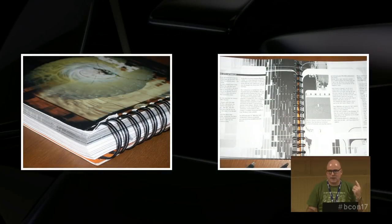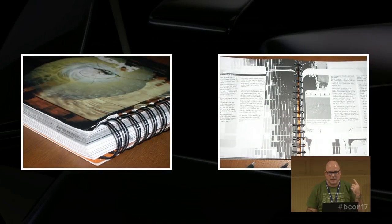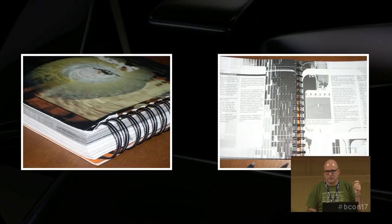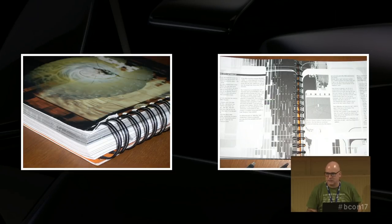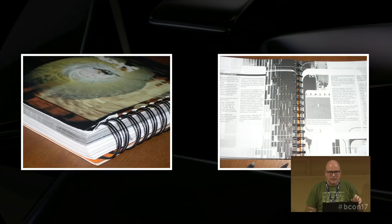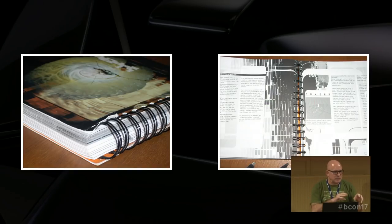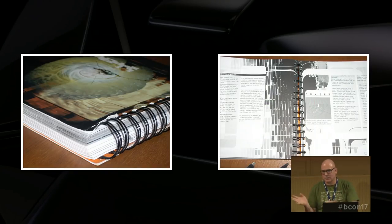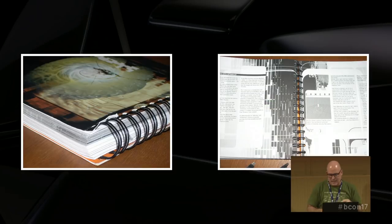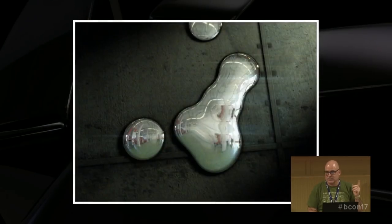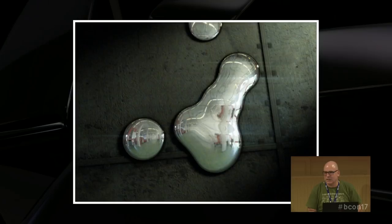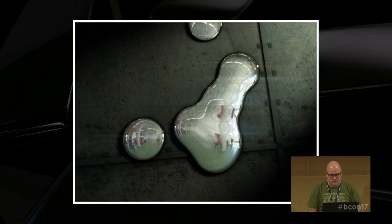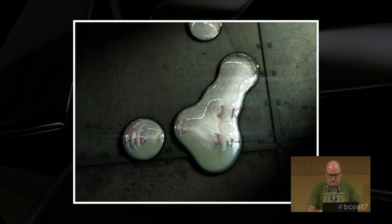I first started playing with Blender, I think, slightly before it was open-sourced. It's version 1.5 of the manual. But throughout the years, I played with it a bit and left it. Played with it a bit and left it. And I only really started to use this package in 2008. This was one of the first commercials that I used this package for. I'll play it now.